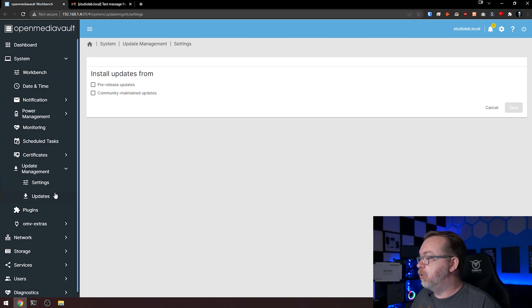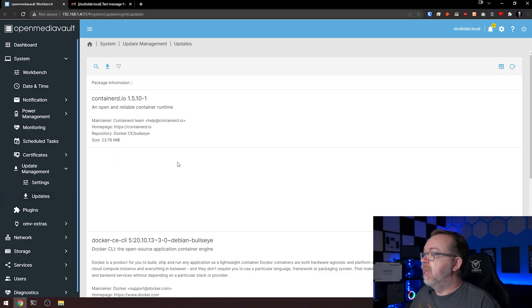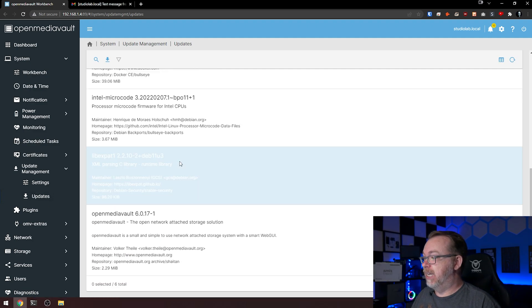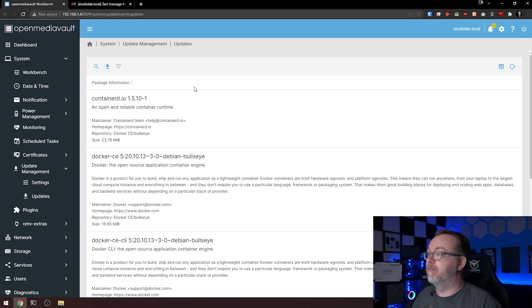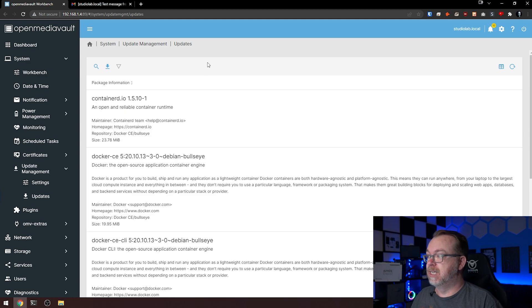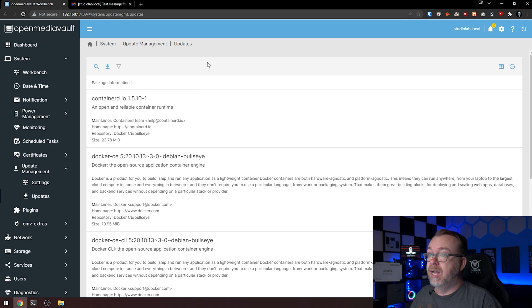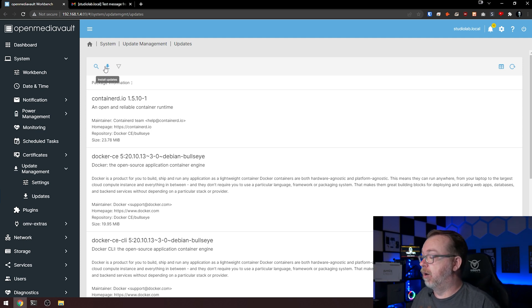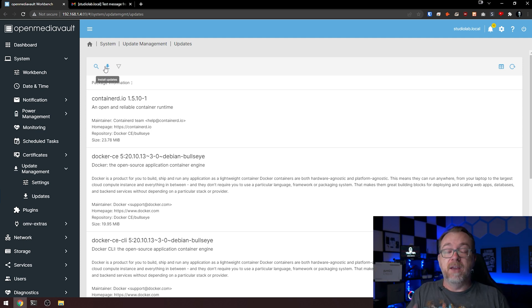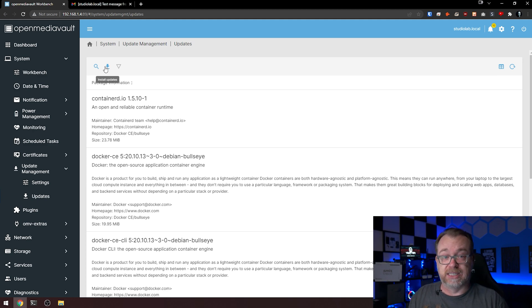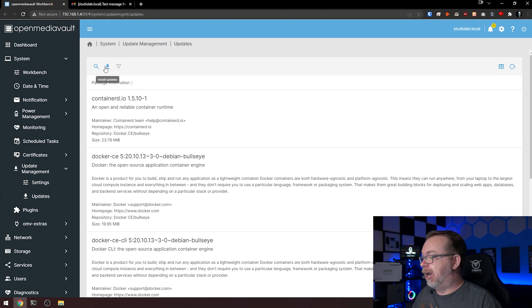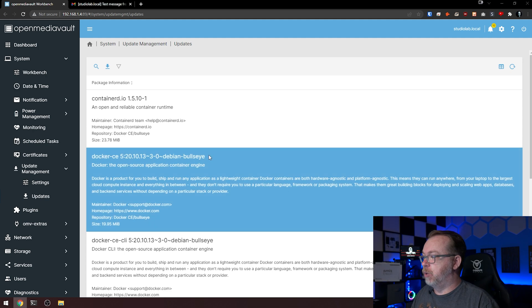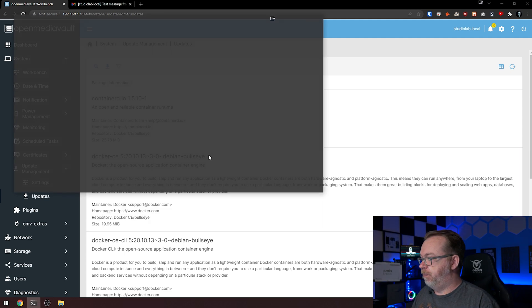Let's come over here to updates and we can see there are some updates in here. There are a couple of different ways you can do this. You could click this right here, click install updates, the little download button there, or if you wanted to, you could log in via SSH. Let's actually do that real quick just so I can show you what that looks like.